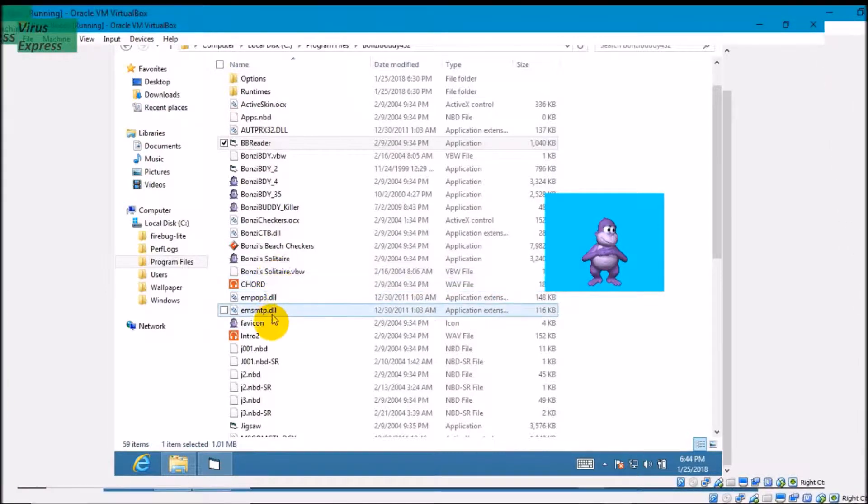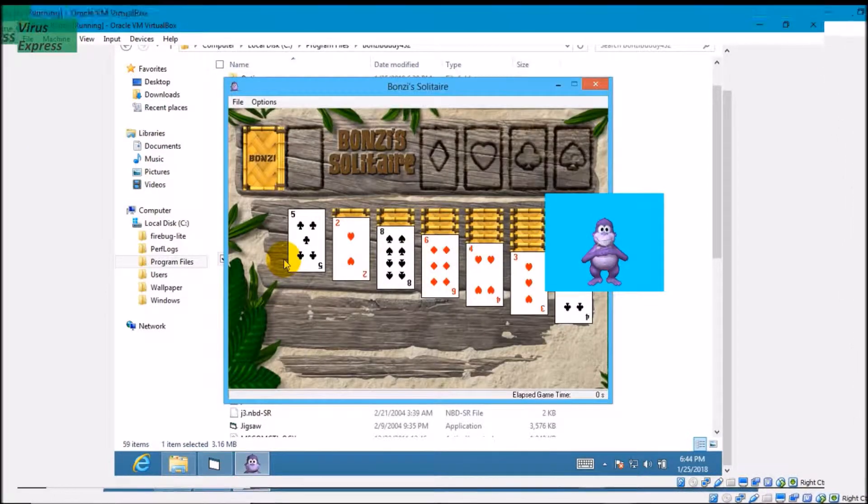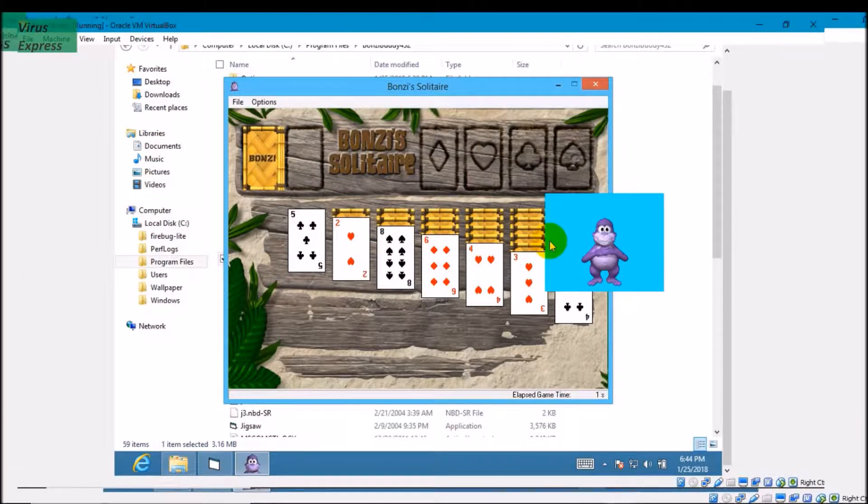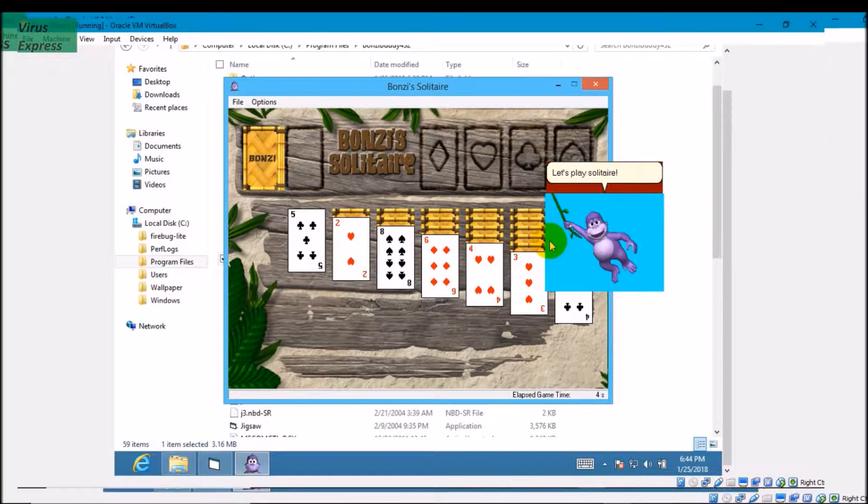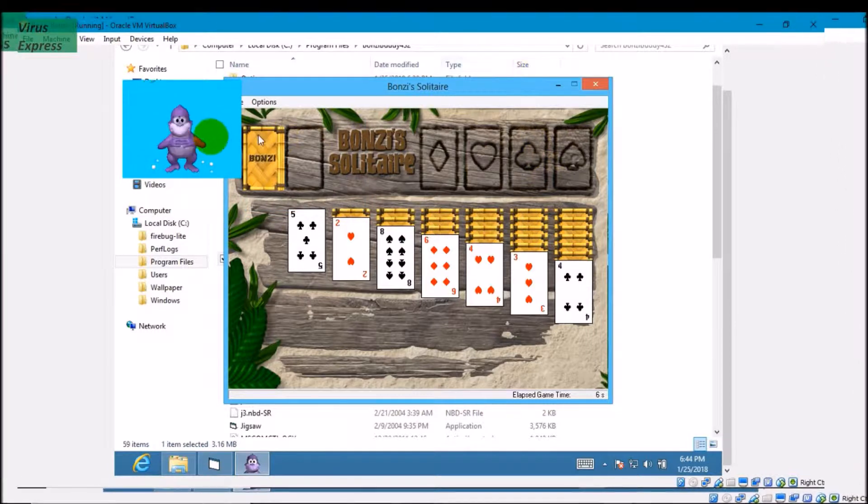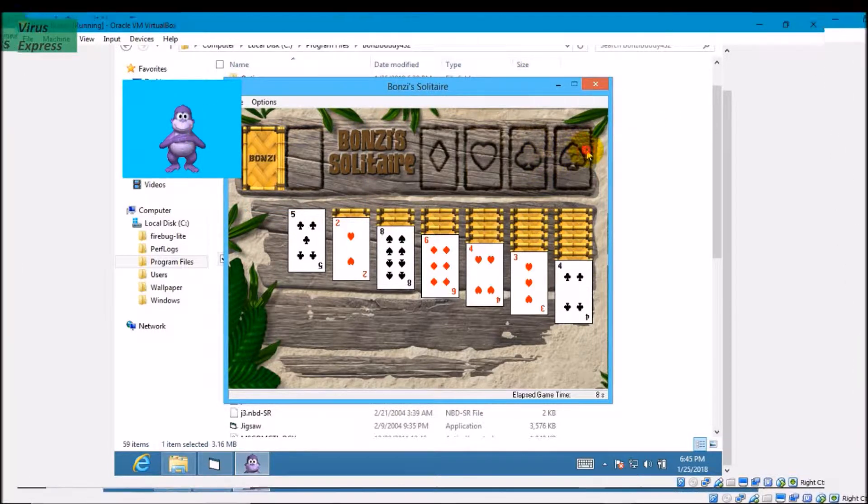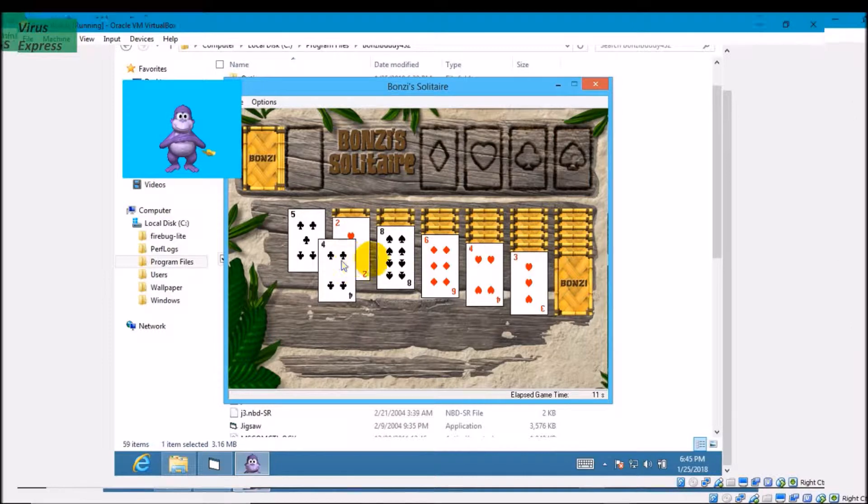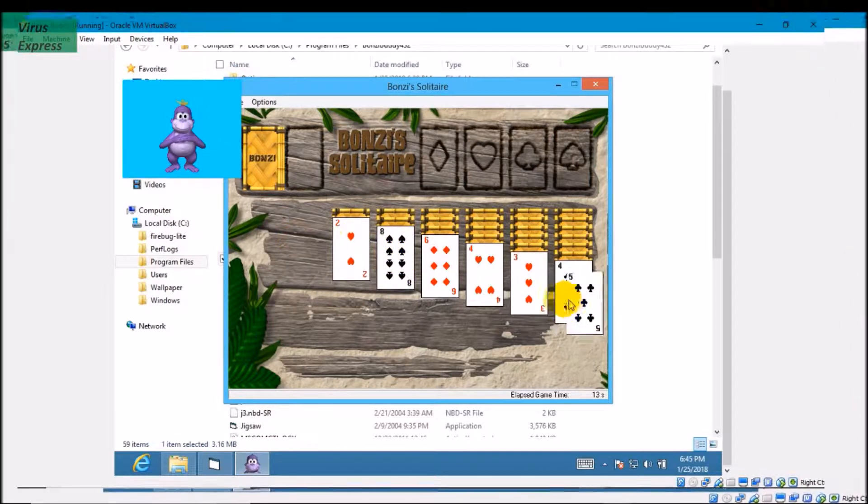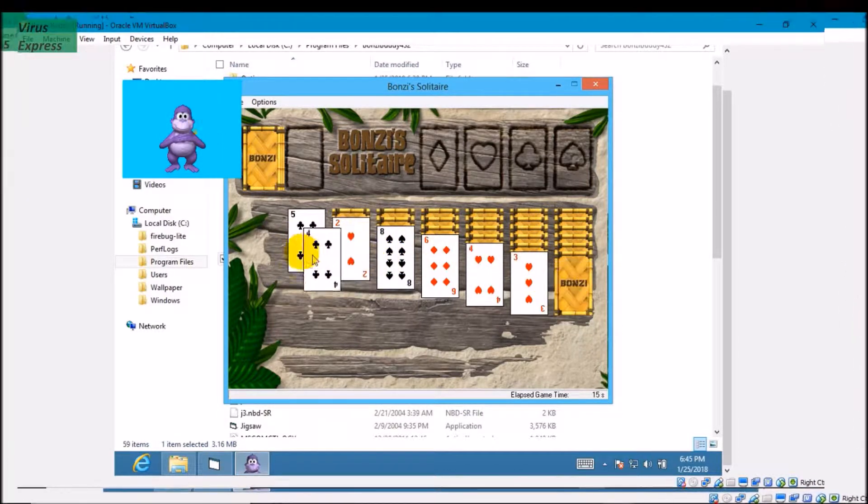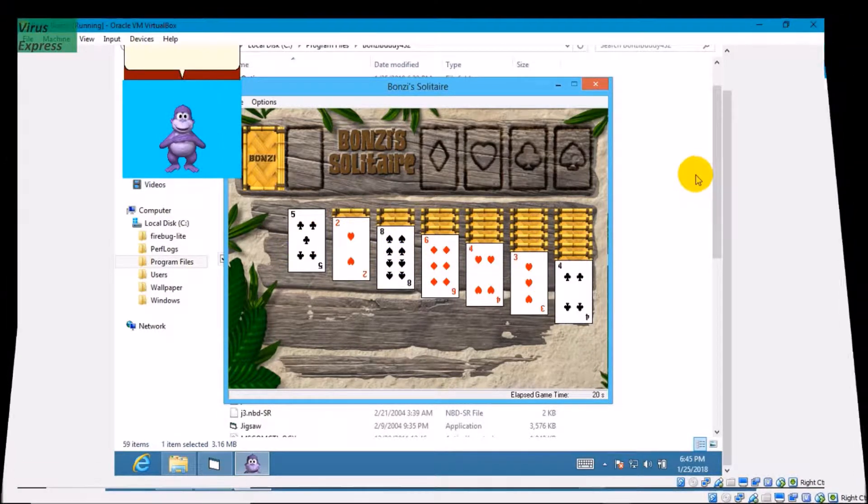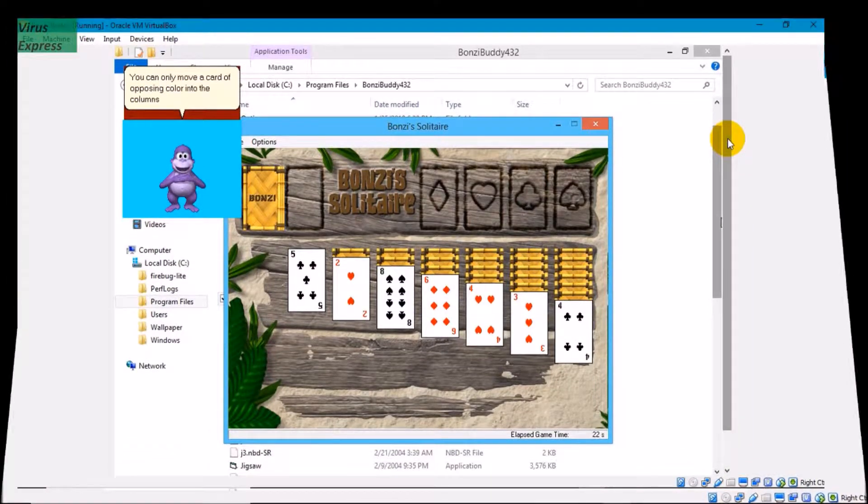It's got tons of things which you can do like solitaire. Let's play solitaire. It even talks and moves across your screen and does stuff like that, and then you can play solitaire and move stuff around. You can only move the card with a project pillar into the columns.